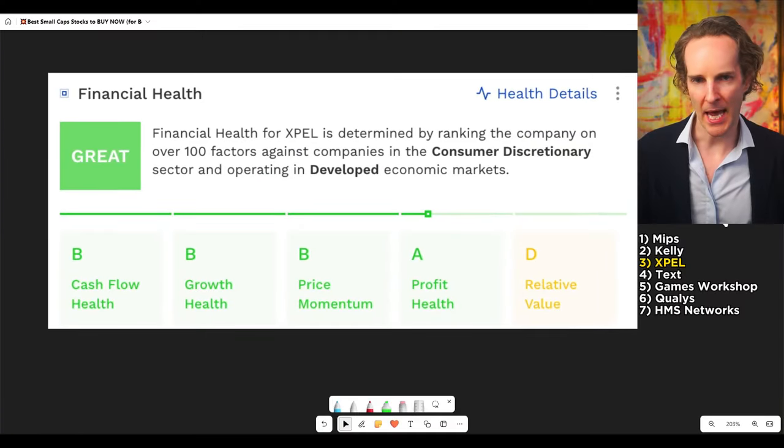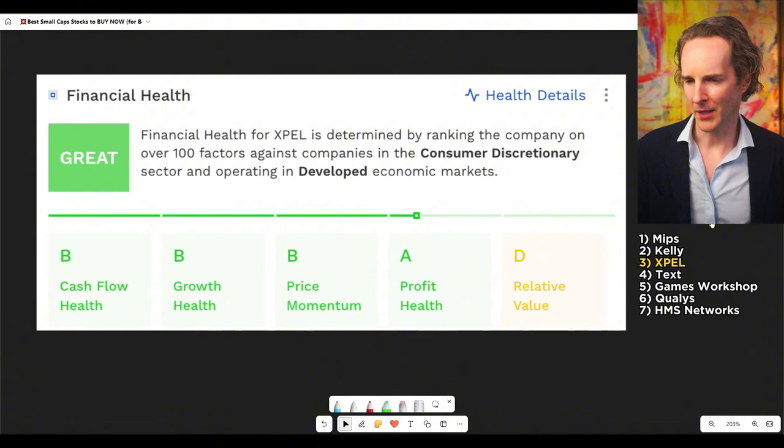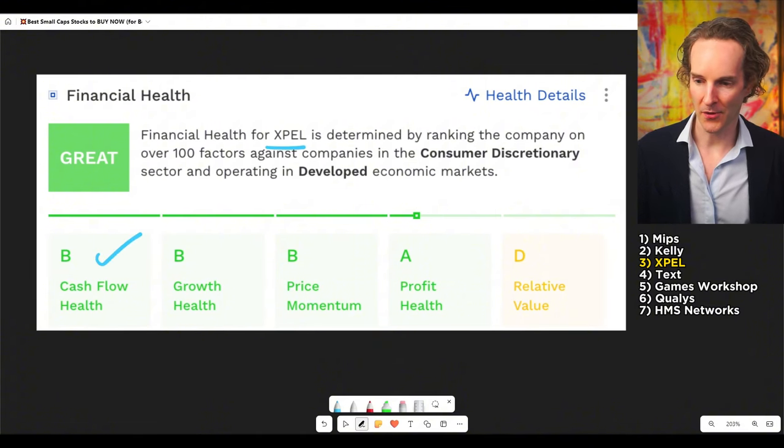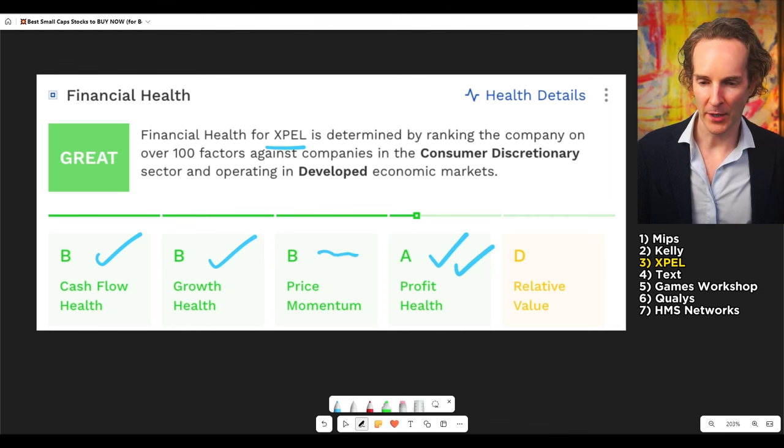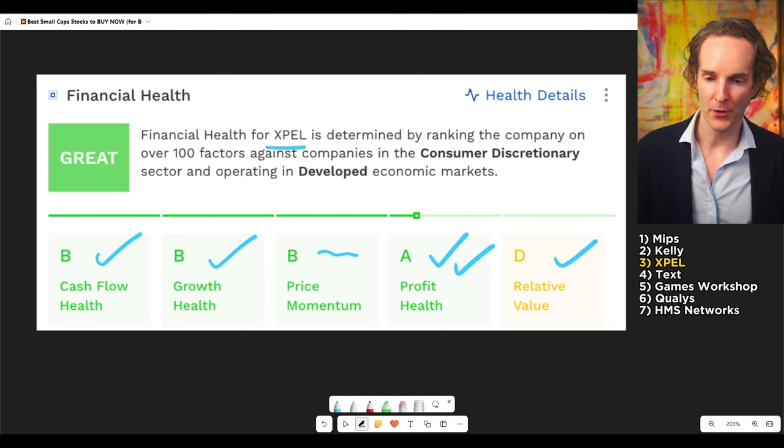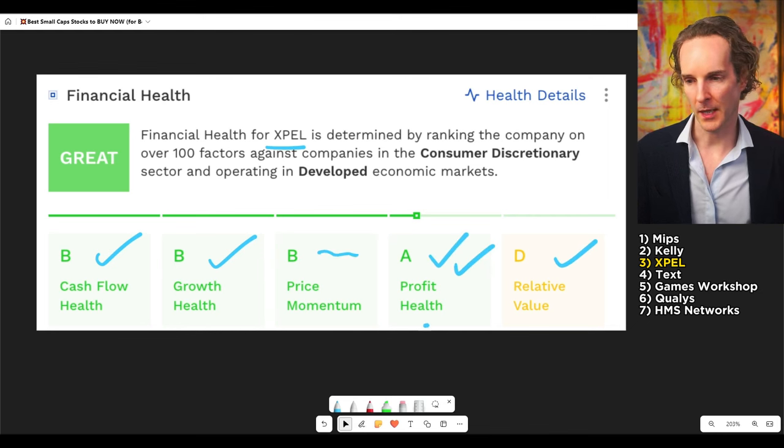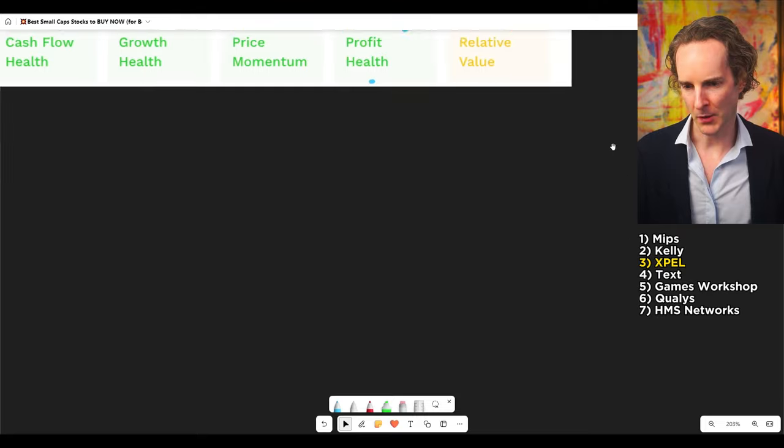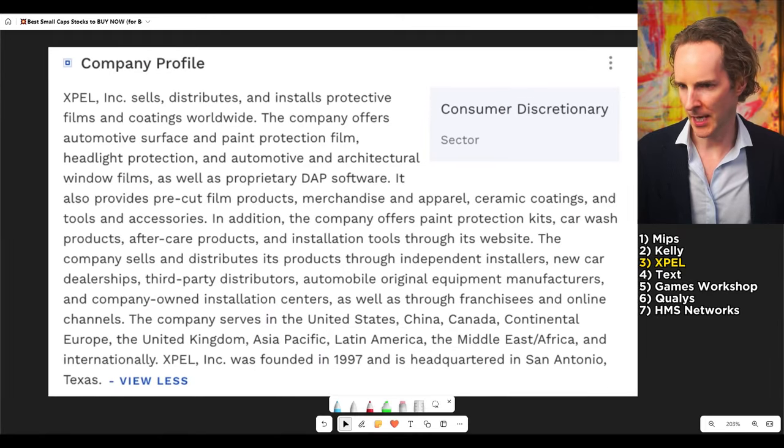What about this one here? Expel. Sounds kind of weird, doesn't it? Cash flow is amazing. Growth health, very good. Price momentum, but very, very profitable and pretty inexpensive compared to the profit health. So, this so far looks like possibly the best numbers we've got on our list here. What do they do?